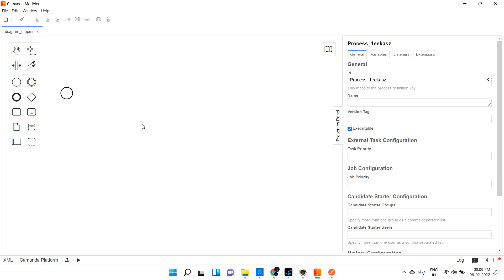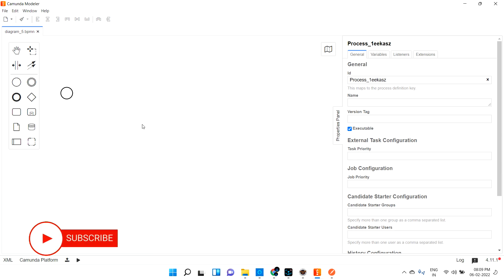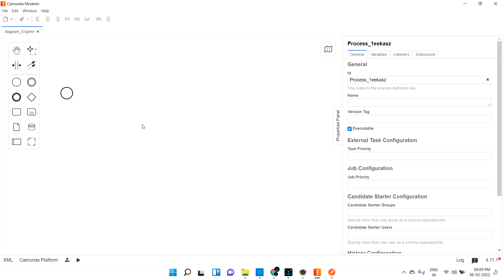Without any interaction from you. So till now whatever we discussed, you need to start the process maybe based on some condition, or based on some signal, or based on some message event. But with the timer start event, you are not going to trigger it with any event - it has to start the process automatically every two minutes, or every day, or every week, or every month. So that type of use case whenever you are facing, you can obviously go with the timer start event.